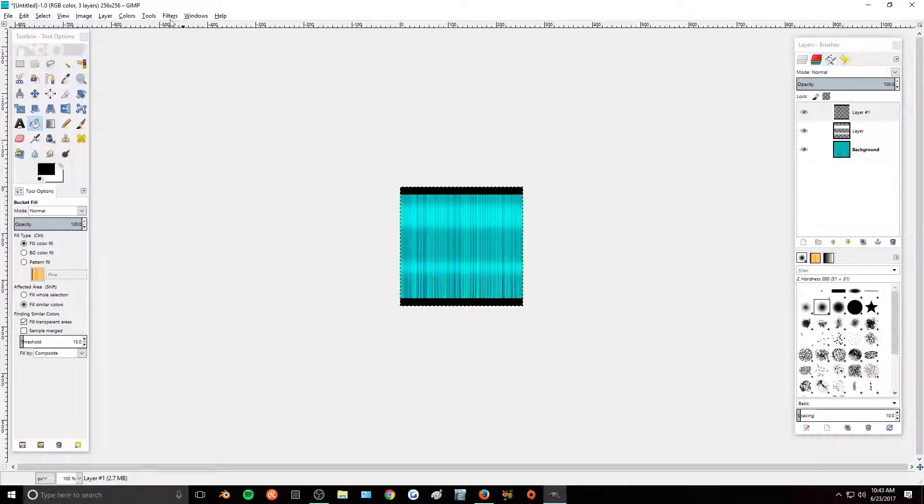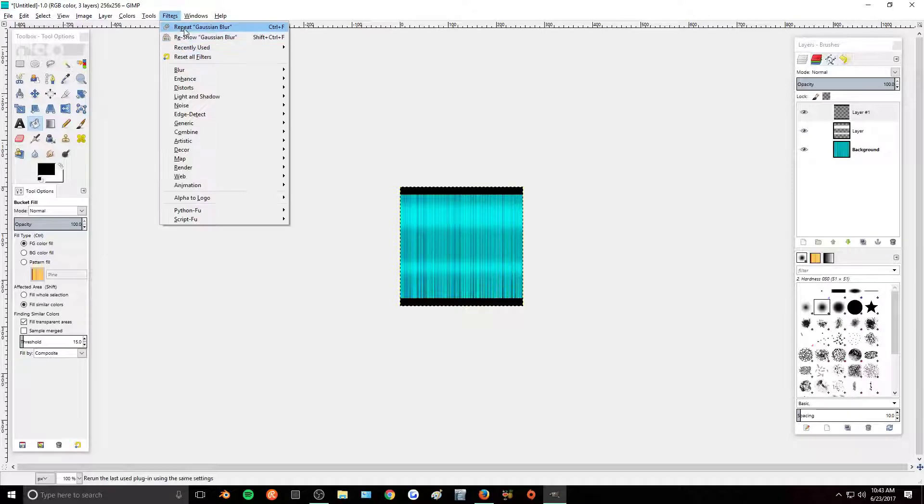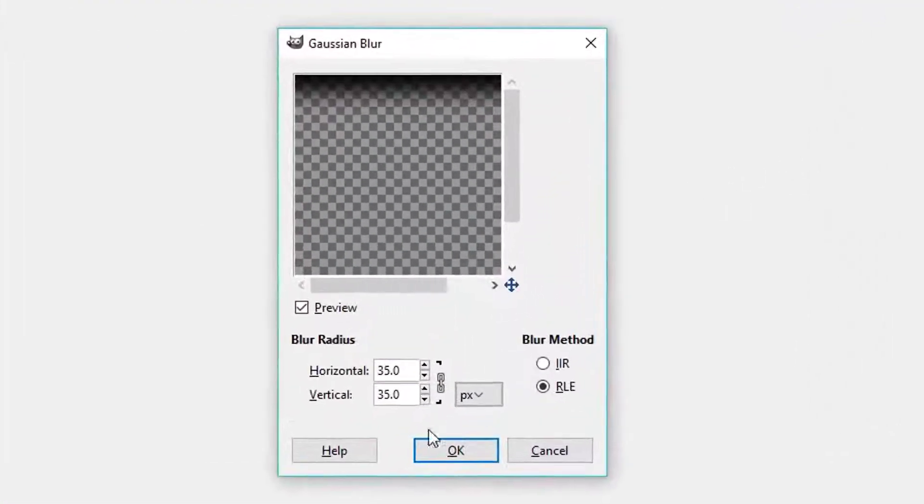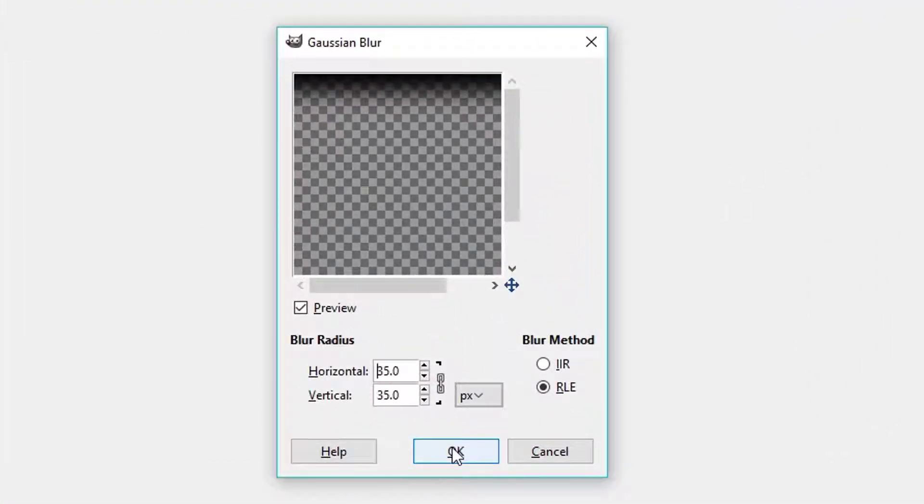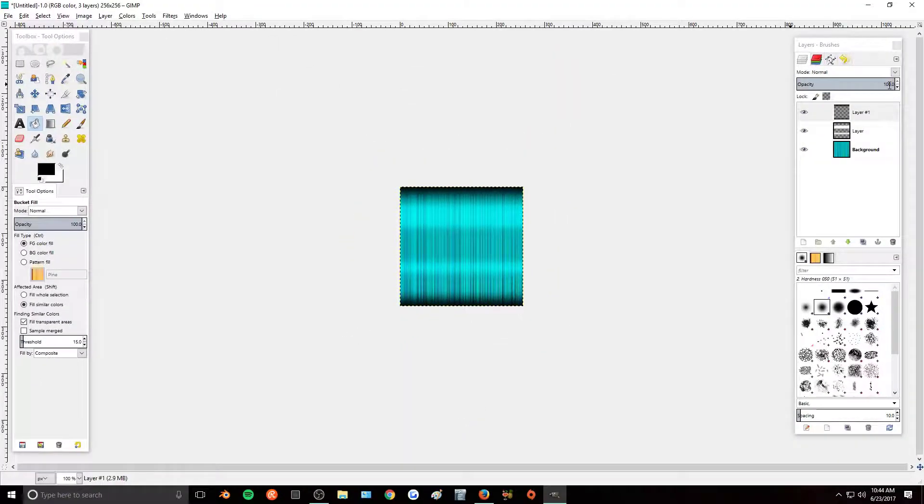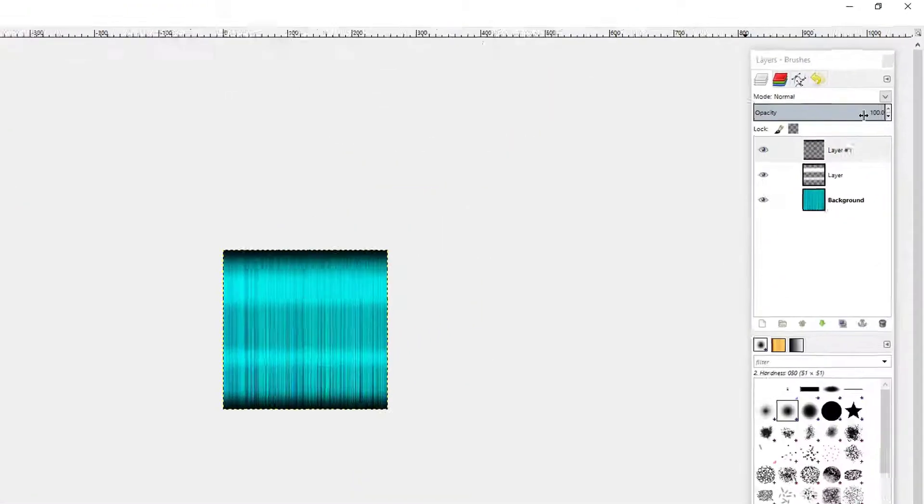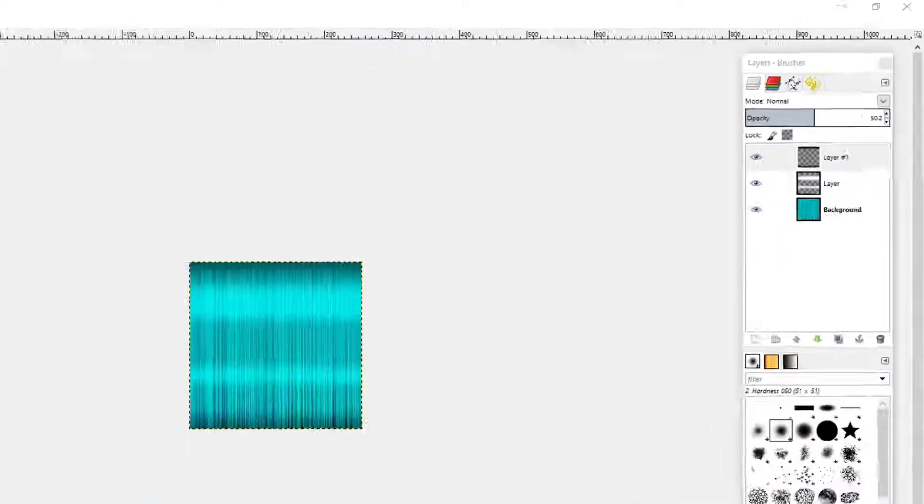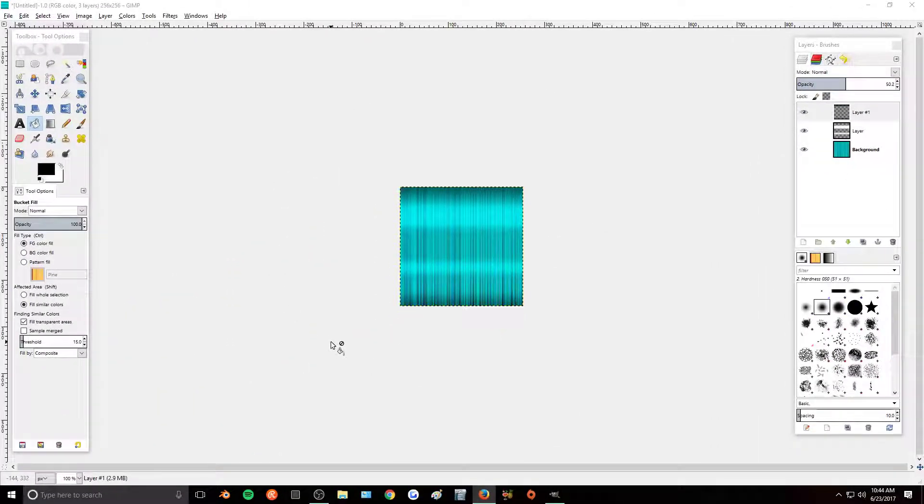And then again go to Filters, Blur, Gaussian Blur. And blur this at a 35. And then I will turn the opacity of this down to about 50. So then this is our completed hair texture. You can do this for any kind of colors that you want.